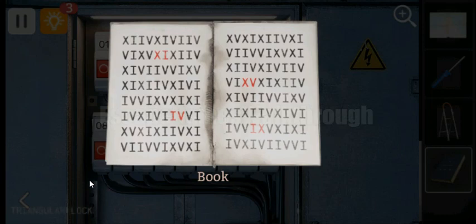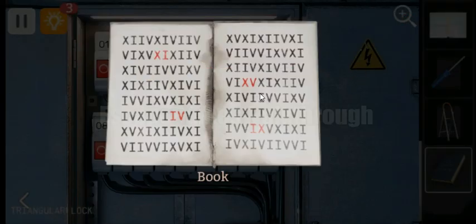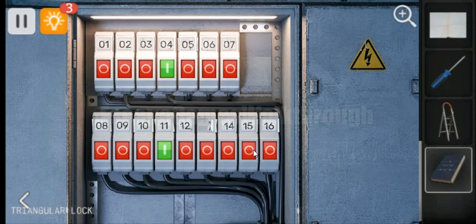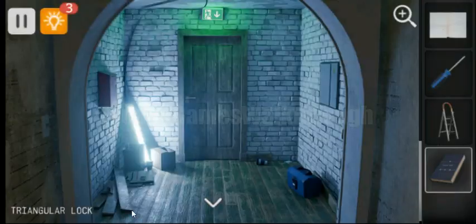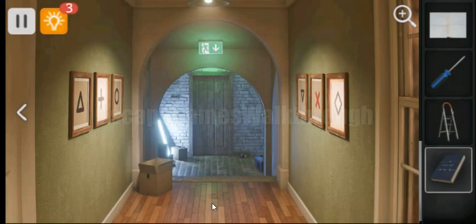Let's turn on the switches. So we have 11, 4, 15, and 9. We have turned on the switches.